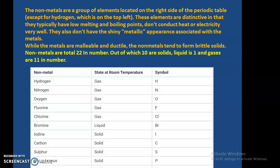Metals have high melting and boiling points, whereas non-metals have low melting and boiling points. Metals conduct heat and electricity, but non-metals do not. While metals are malleable and ductile, non-metals tend to form brittle solids.